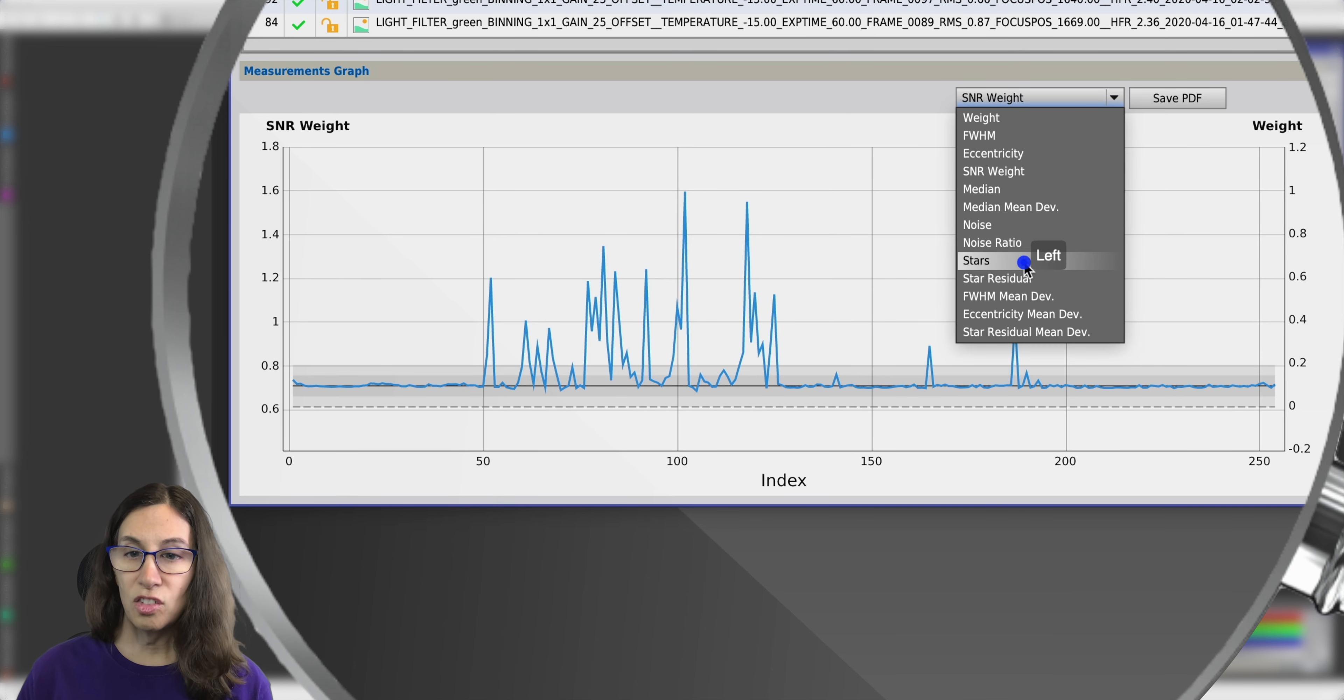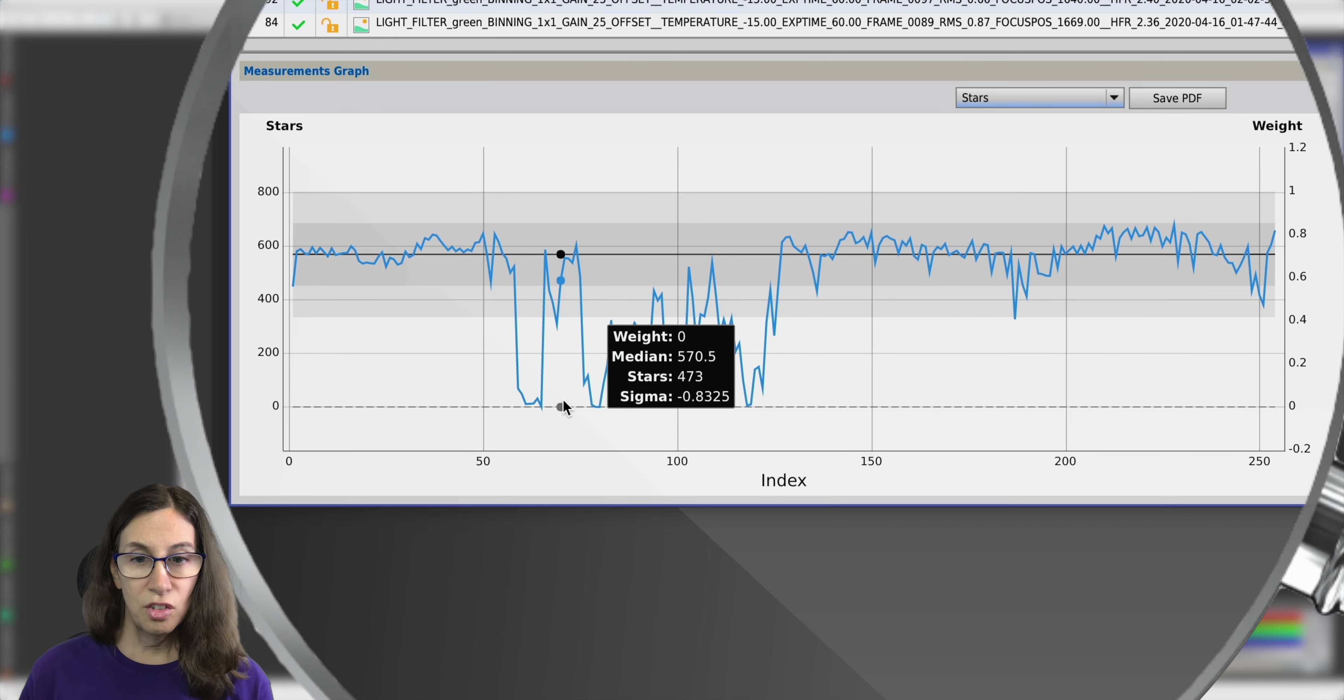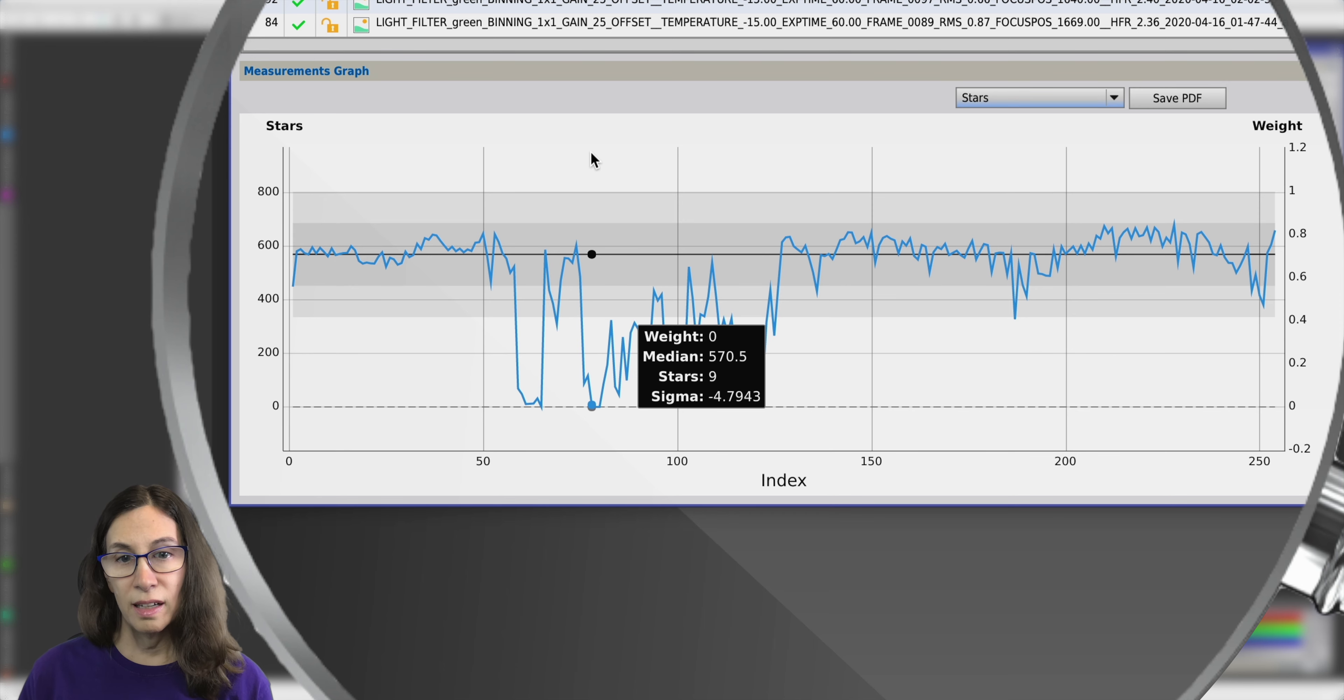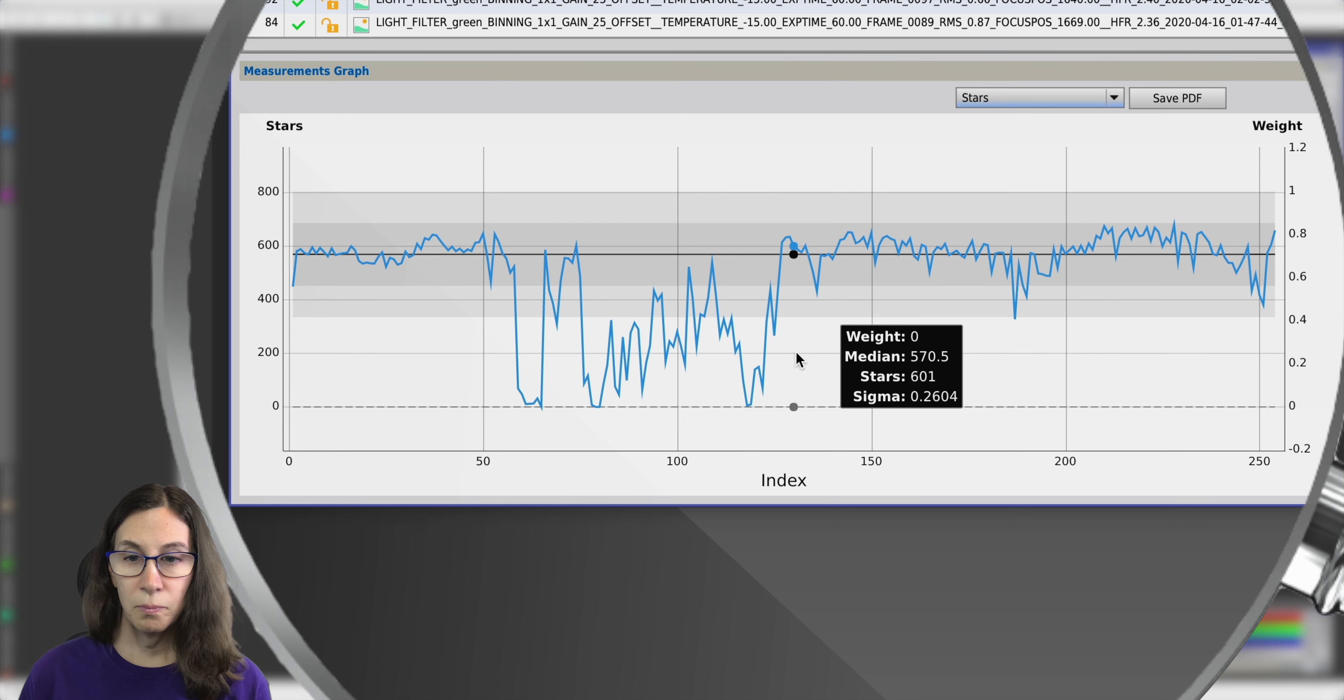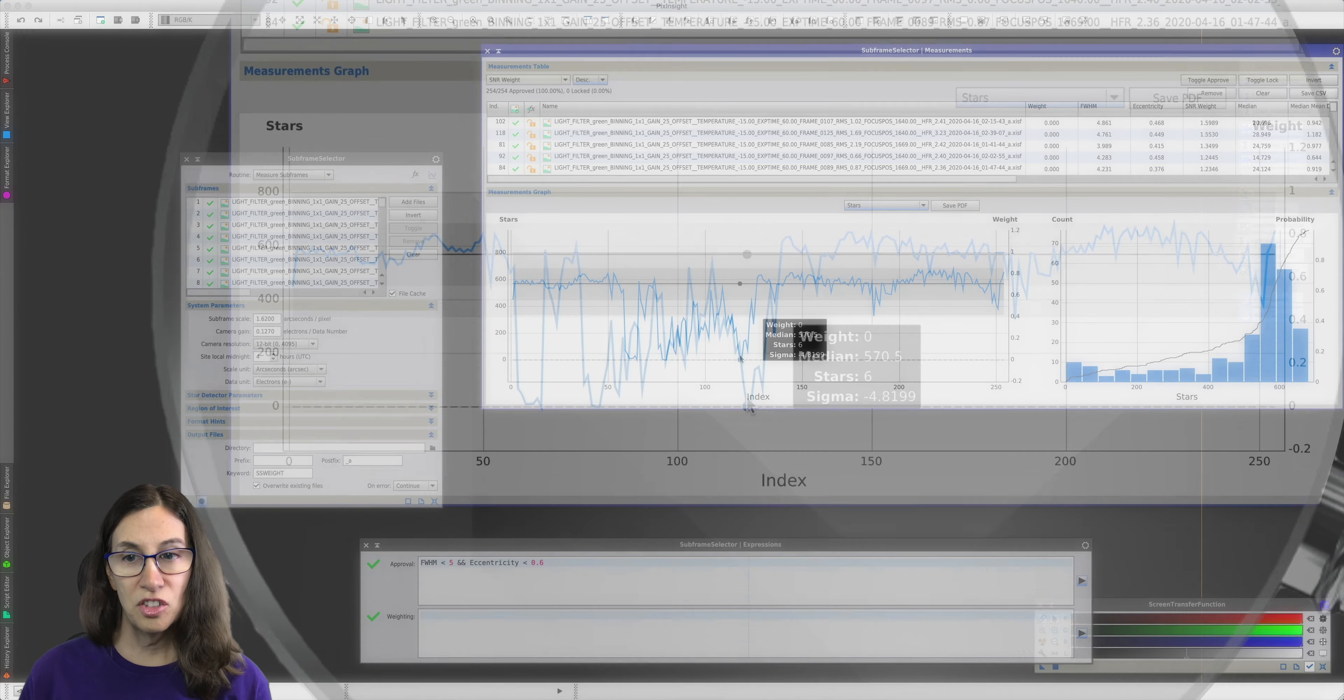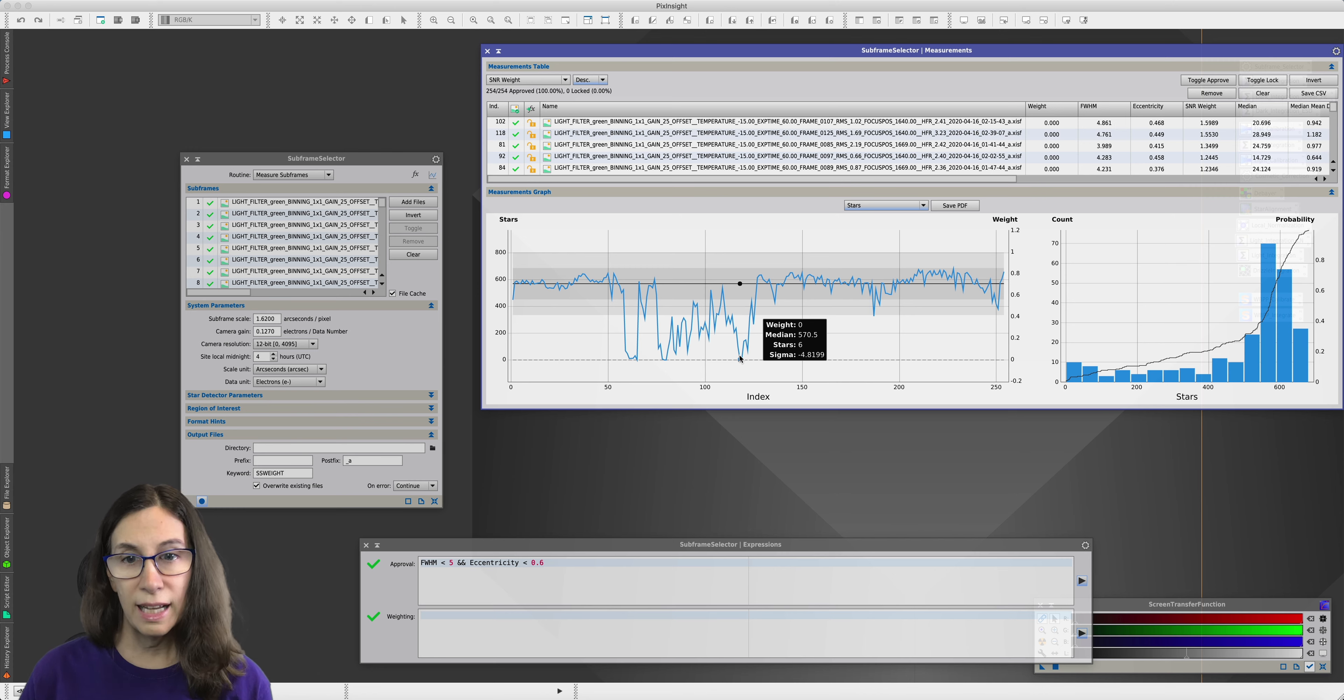If we look at the stars graph, we can see that stars go down wherever SNR weight went up. That's a clear sign that clouds are reflecting light pollution down into your camera. In one case, we lost almost all of our stars. That's got to be bad, right? Because there's not going to be much signal left. But those frames are going to get weighted higher because their SNR is higher. So it's really a catch-22.